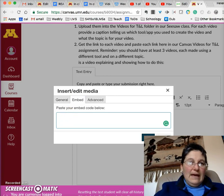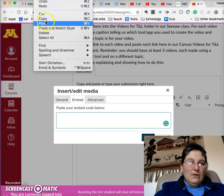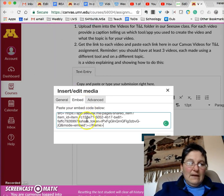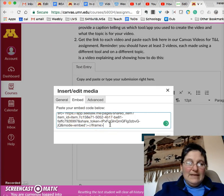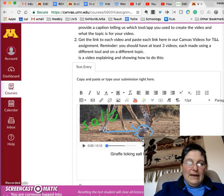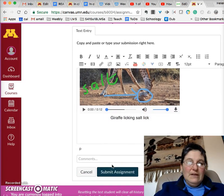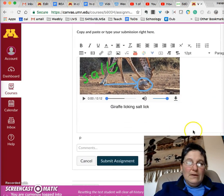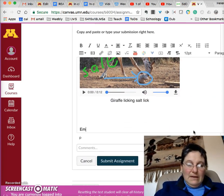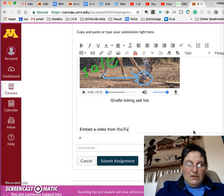You click in there and paste, so that it has a whole lot of letters that don't seem to make sense. It's HTML, and what you will do is click OK. And there you have embedded the video from Seesaw.